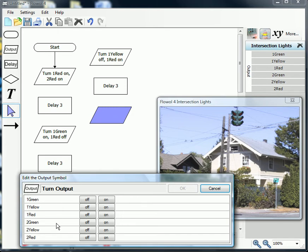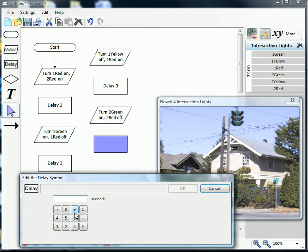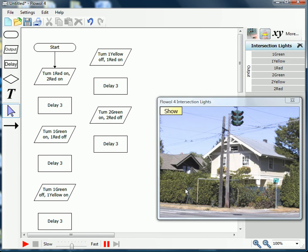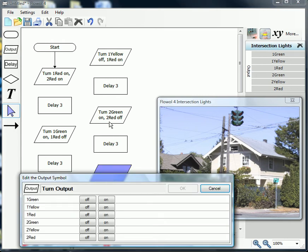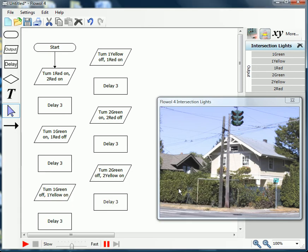Now we're on the second side. We're going to turn the green on and turn off what was on — which was the red. Once more we'll enter a delay. With the green on, we now have to turn the green off and cycle on the number two yellow, entering another three-second arbitrary delay.